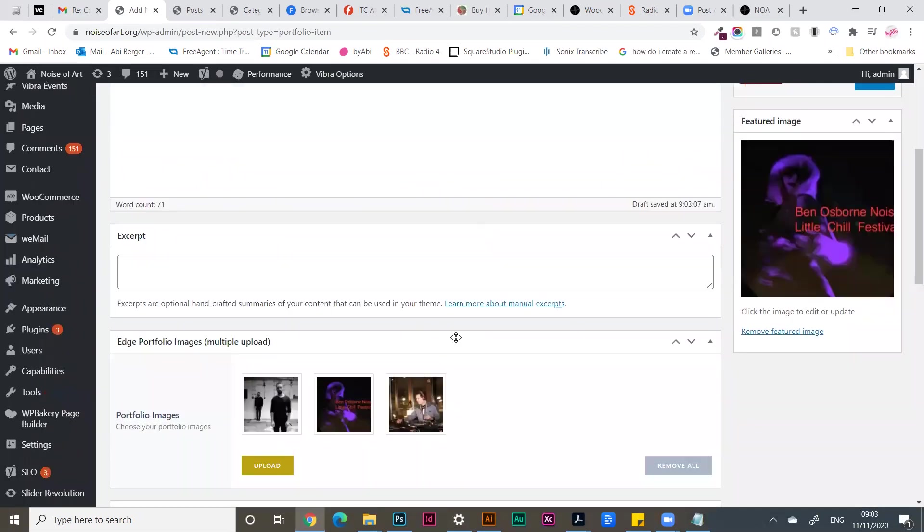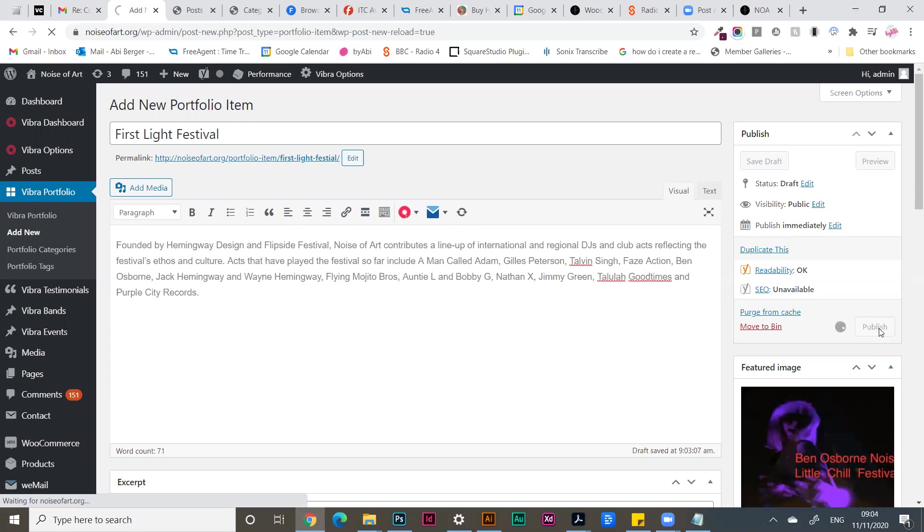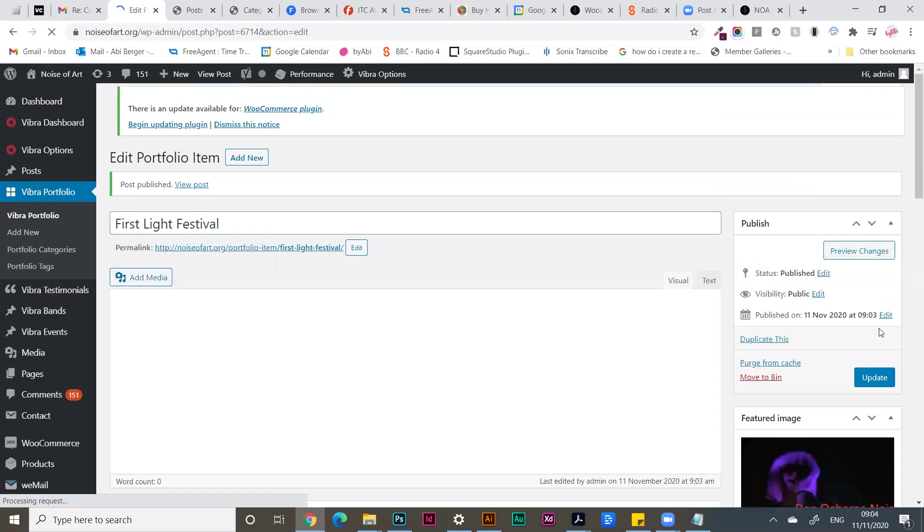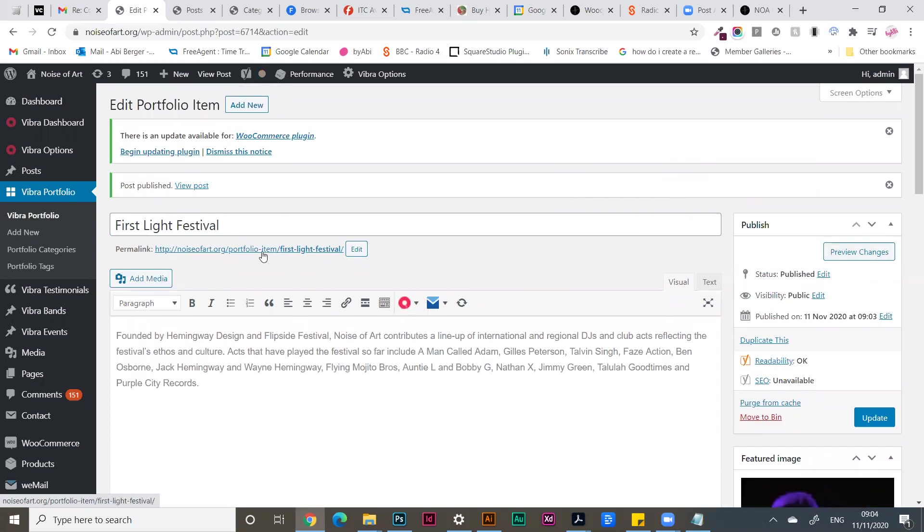Check you have everything in, and publish. And then you can view your new portfolio item.